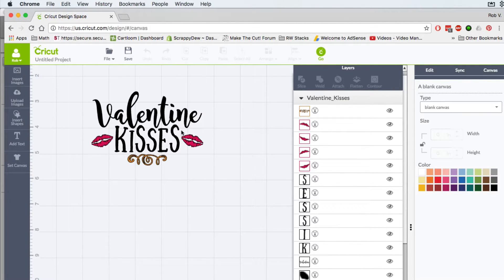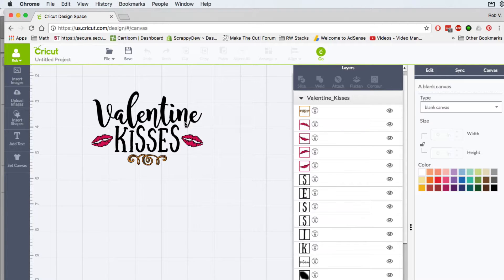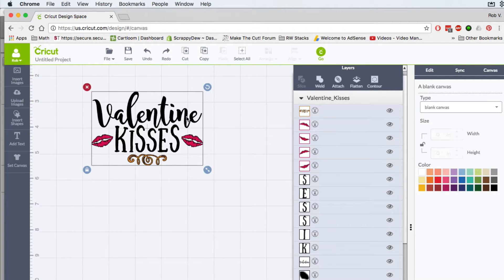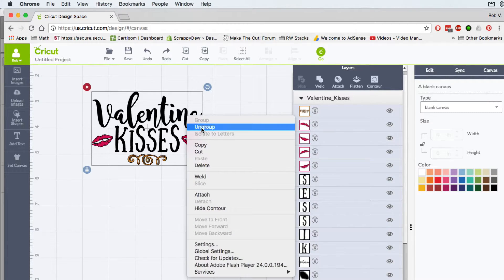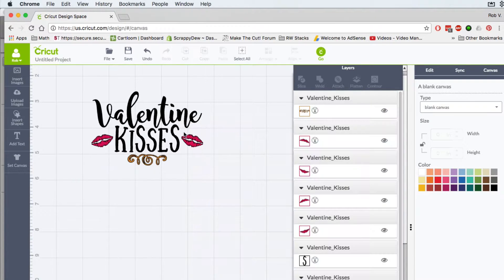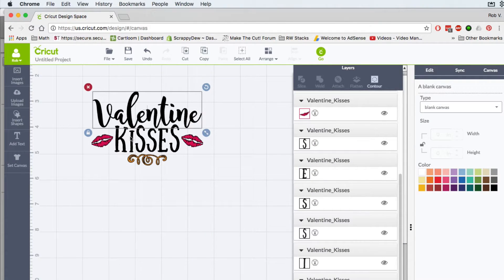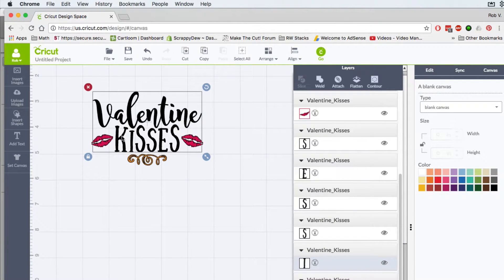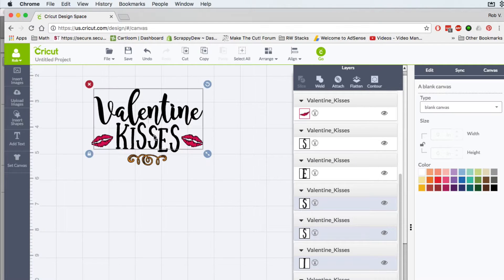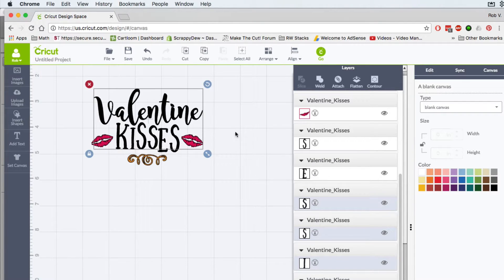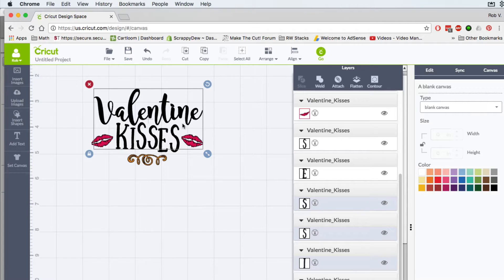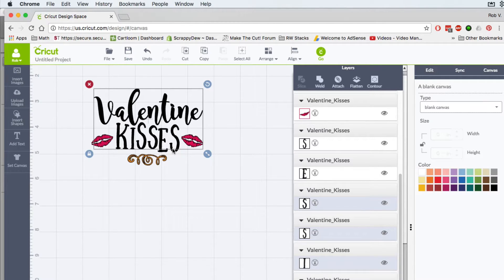Basically what you would have to do if you didn't have Surecuts A Lot 4 is you'd have to ungroup and then you'd have to click on things and hopefully you get things without moving them and it just becomes a big hassle by trying to attach these and get them to stay put.